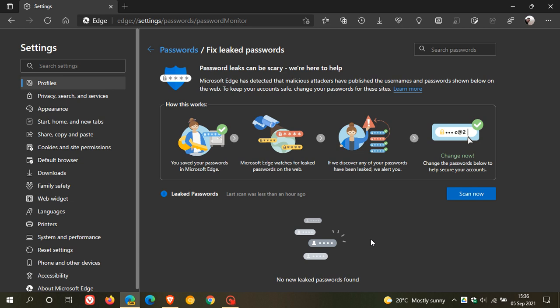So it'll just cut out all the unnecessary steps that you currently have to go through to change your password. And then Edge will also help you to generate strong passwords when you get to that page to replace the leaked one that was found and compromised.